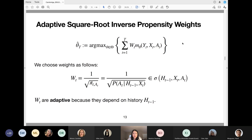In our work, we look at weighted M-estimators — the same M-estimator as before but now including weights W_T. The weights we use are an inverse square root propensity weight: the square root of the standard inverse propensity weight. These weights W_T are adaptive because they are a function of the history, since on bandit algorithms the probability of selecting an action is a function of the history in order to minimize regret. Any questions or comments at this point?